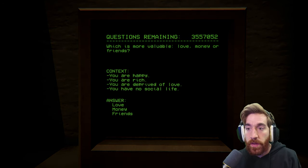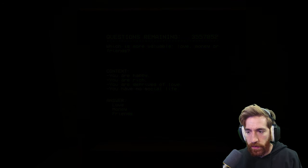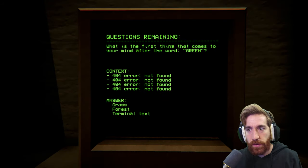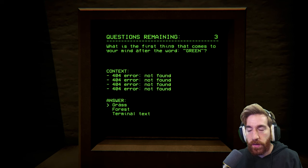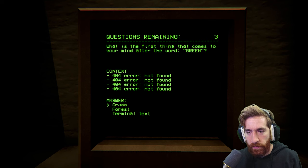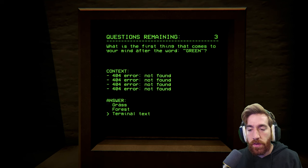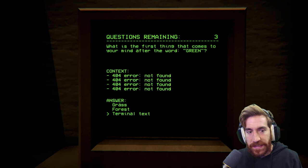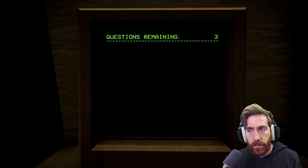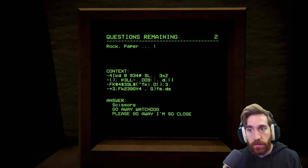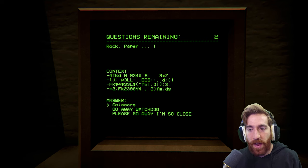Yes! Which is more valuable — love, memory, or friends? I'm pretty sure we've got three left. What is the first thing that comes to your mind after the word green? Room. 4-4 error not found. 4-4 error. Grass. Forest. Terminal text. Probably the terminal test. Wait, was that the sound of the speakers being blown out because we've been at this for so long?